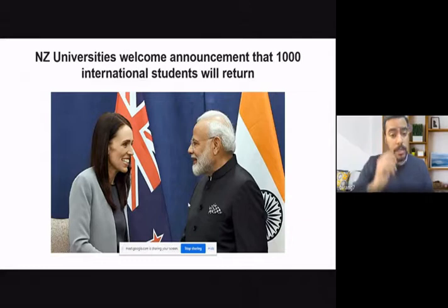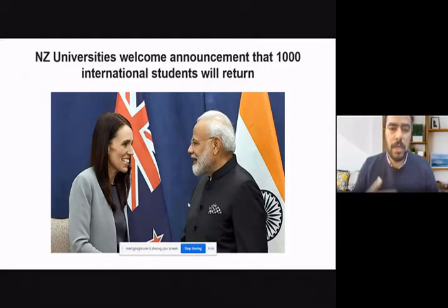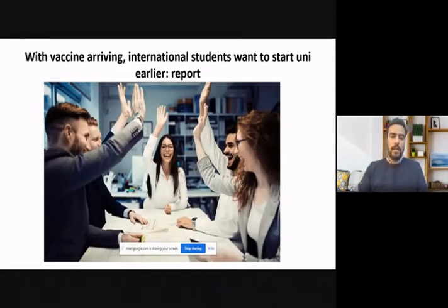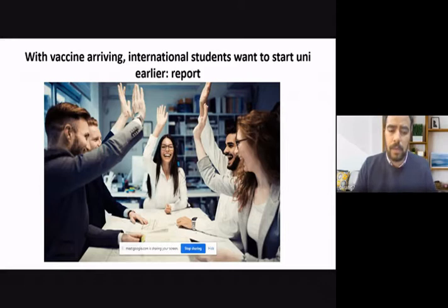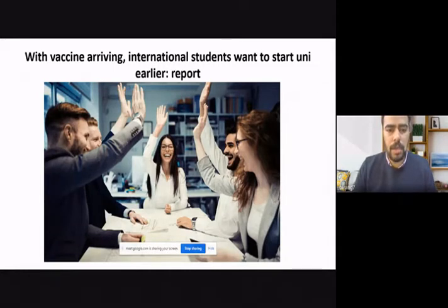New Zealand currently allows about one thousand international students, which is a positive sign that they will gradually start welcoming more. According to a QS report, with the vaccine arriving, international students want to start university early, and universities are very eager to have international students back on their campuses. International students want to get that quality of education and global perspective so they become job-ready quickly.